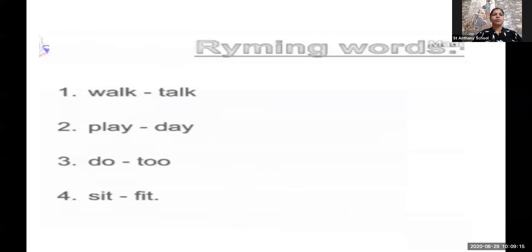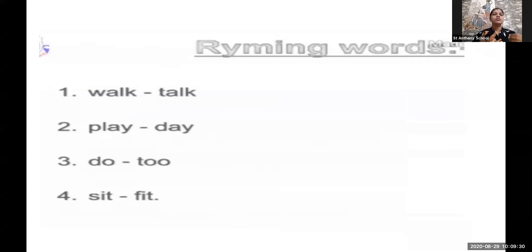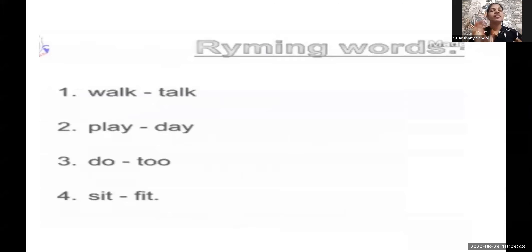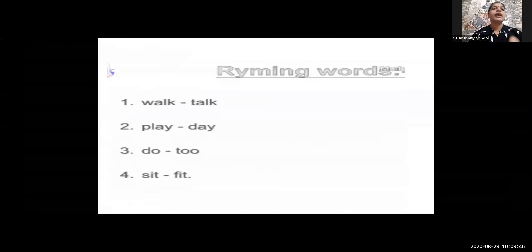Now the rhyming words from the poem: walk and talk, play and day, do and too, sit and fit. These are the rhyming words. The time should fit with whatever actions you do — they should be fit. Walk-talk, play-day, do-too, sit-fit are the rhyming words from each sentence which give rhythm to our poem.